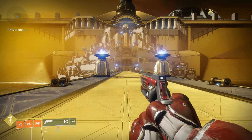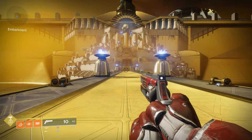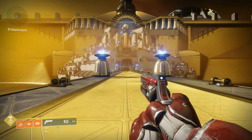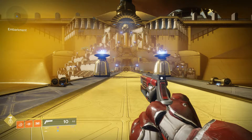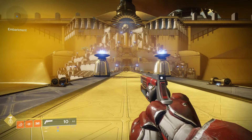Hi everyone, welcome back. Today I am going to show you how to do Titan Skating — how to create the macro on the G502.